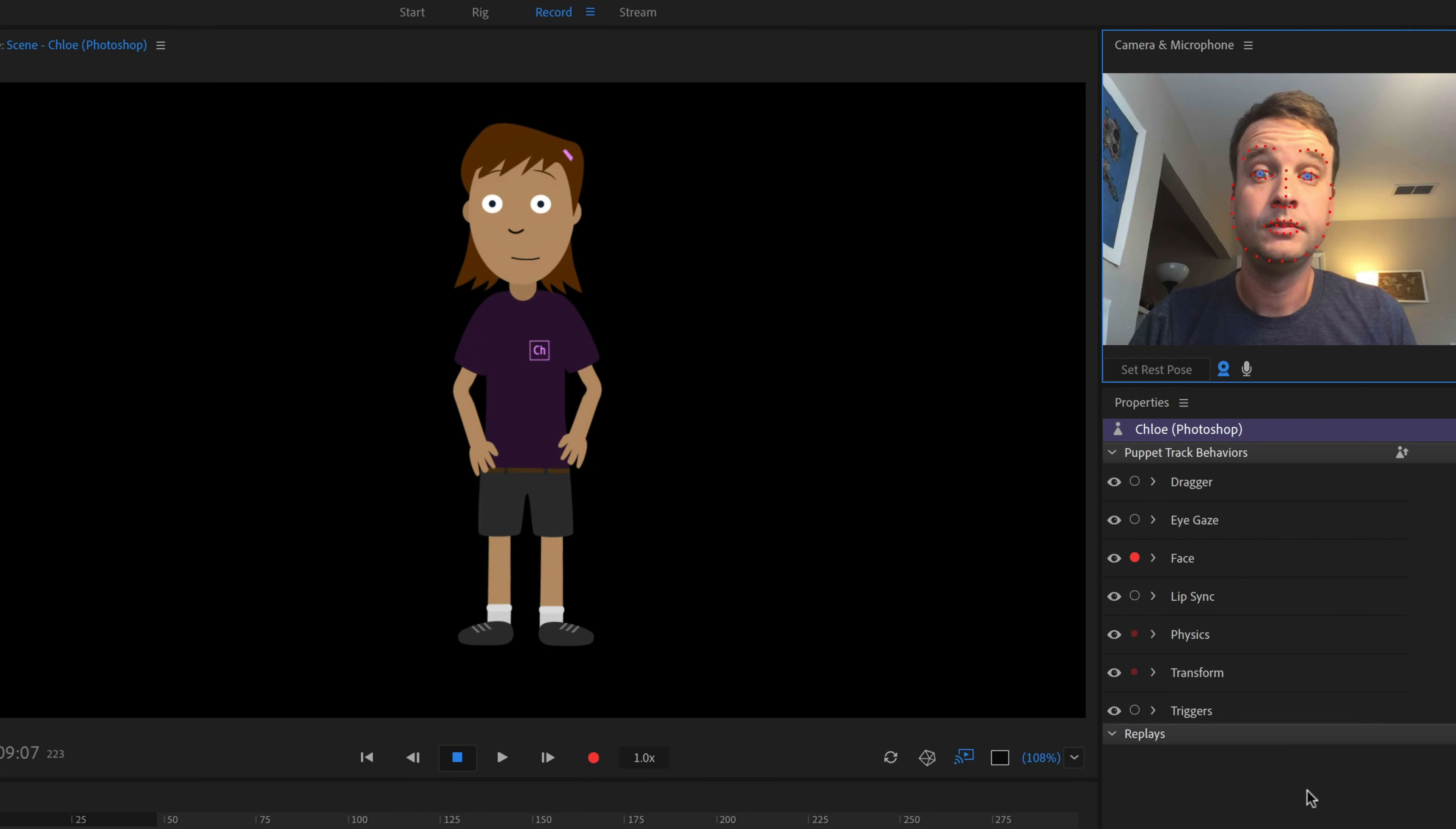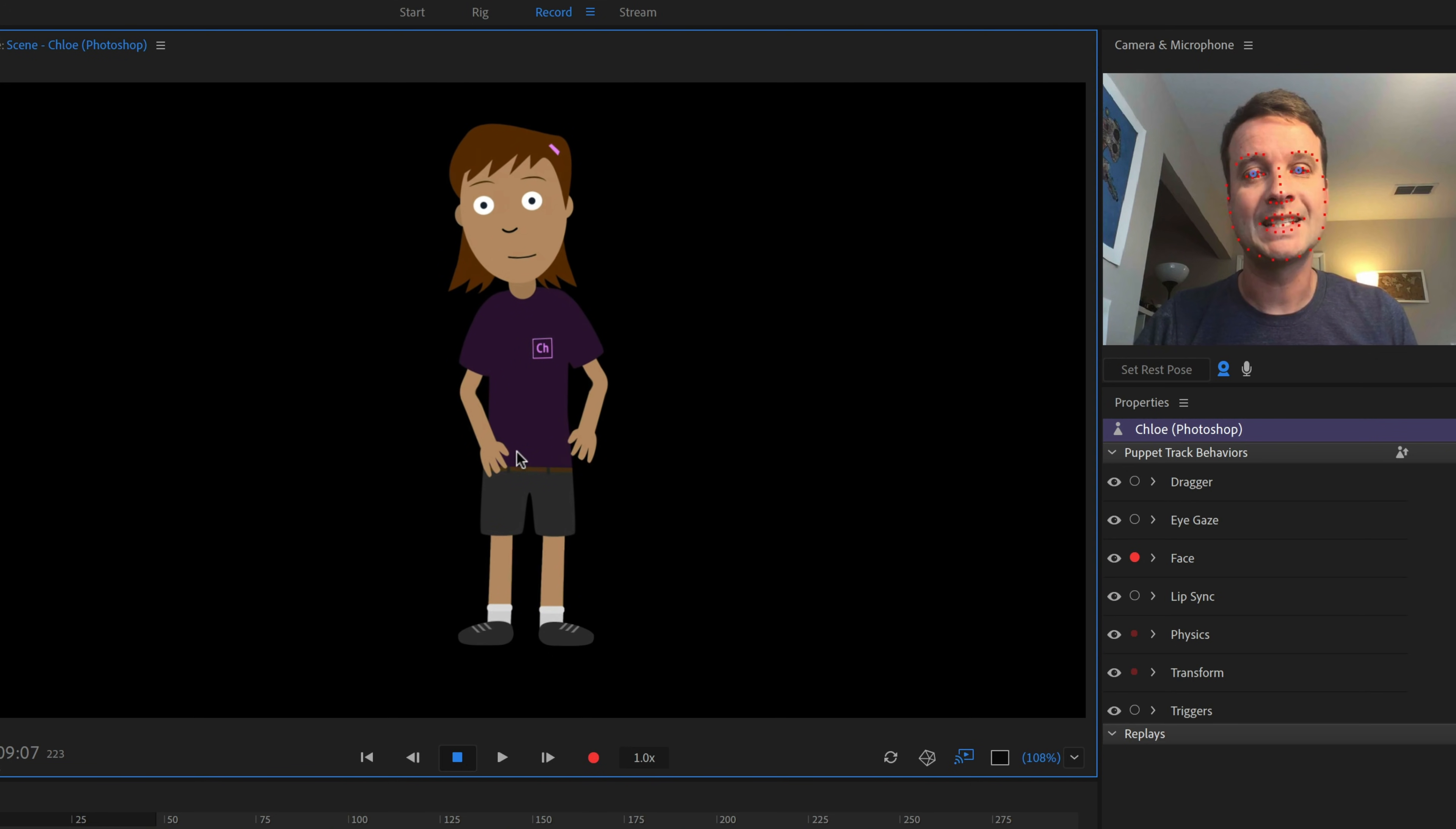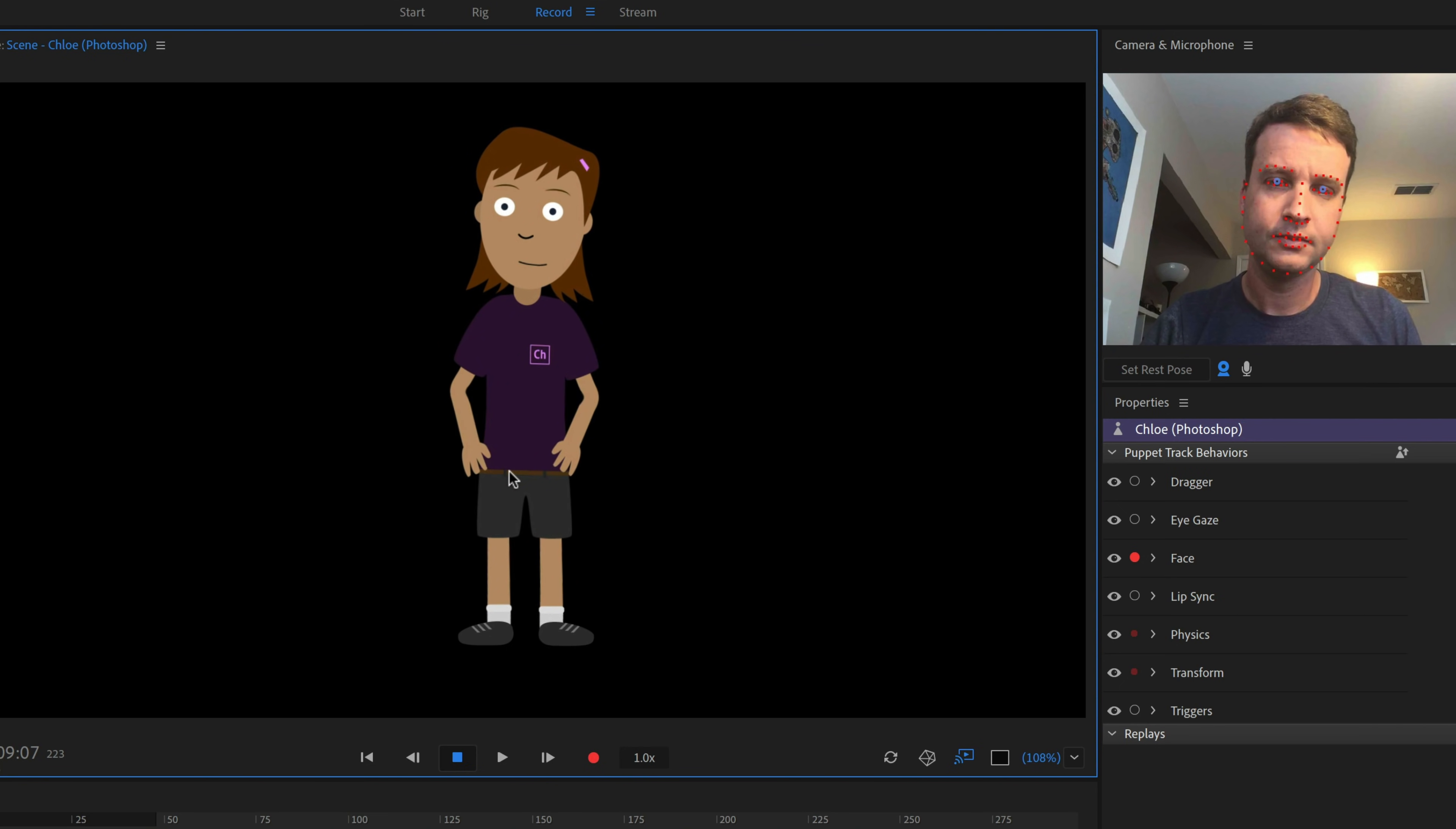So now, only the Face behavior, which includes head and eyebrow movement, is looking for live data. We can't drag the arms or remove our pupils or see the lip sync working, because those behaviors have been disarmed. Arming and disarming behaviors is a common way to focus on one performance element at a time.